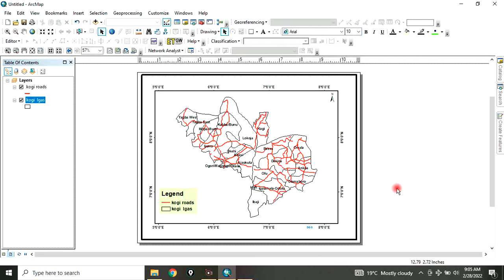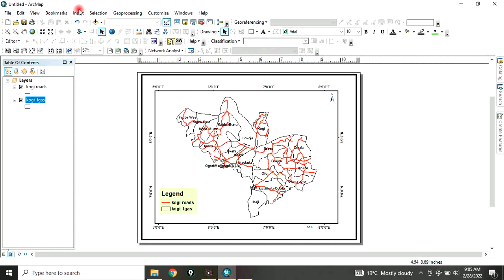The final thing you want is to add a map title. You can click on this icon and type it here. Whatever other elements you want to add, you can do that here. The final step is to export this map so that you can share it with other people.